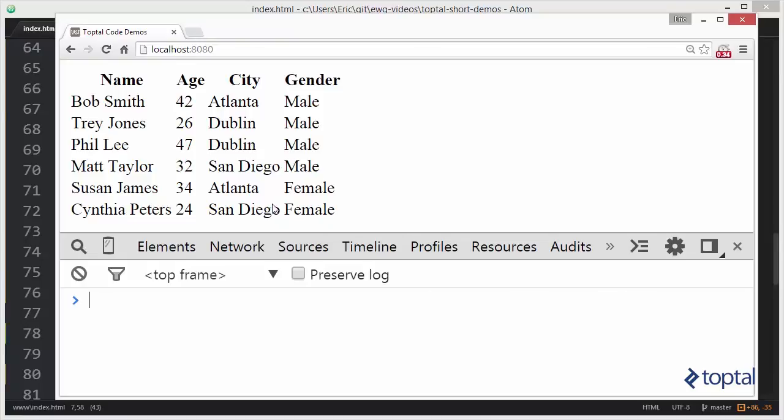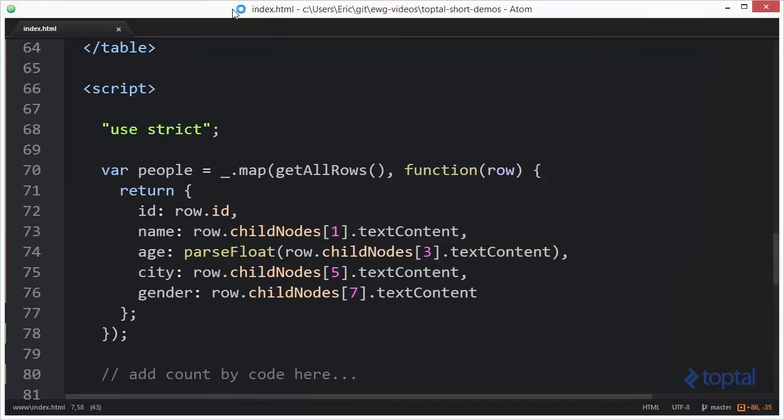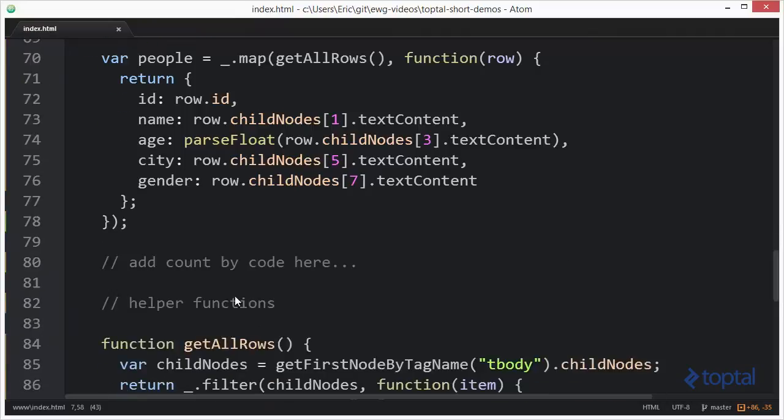two people in Dublin, and two people in San Diego. So ultimately in this case count by is going to return back to us three rows. One for Atlanta, one for Dublin, and one for San Diego, and each one of those is going to have two. So let's take a look at the code to do that.